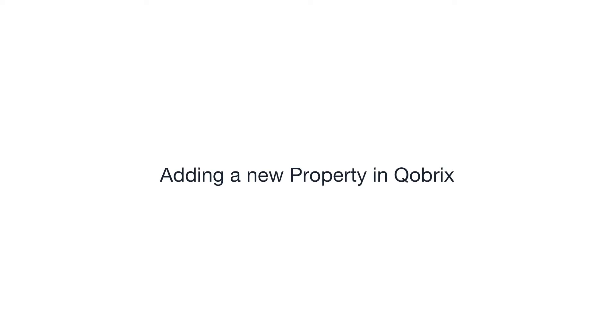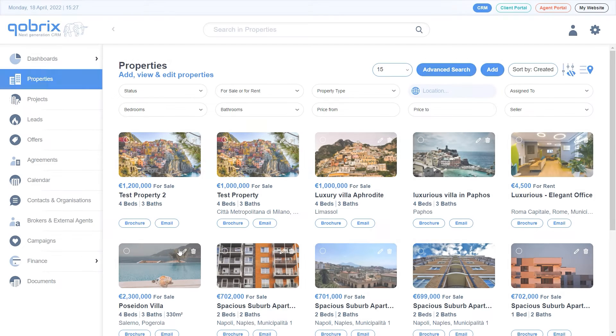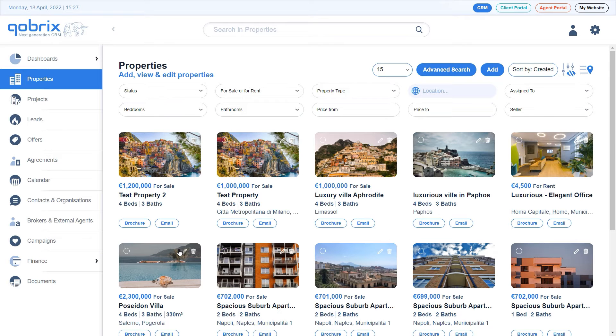Adding a new property. In this video, learn how to add a new property in the Gabrix CRM system.